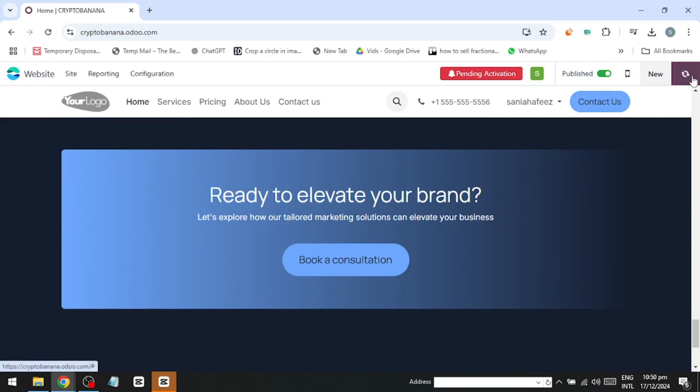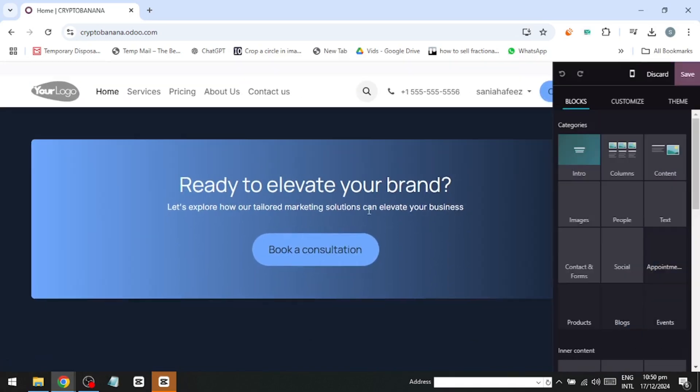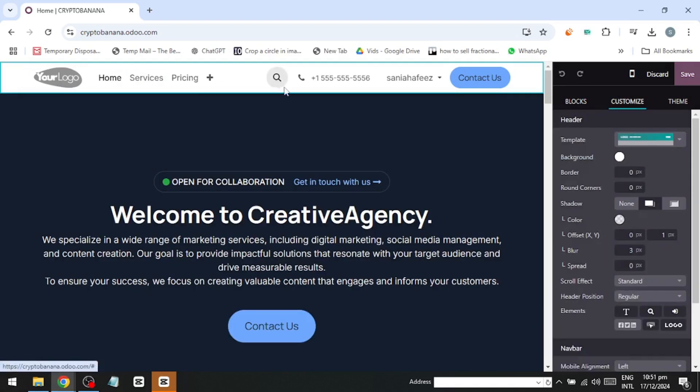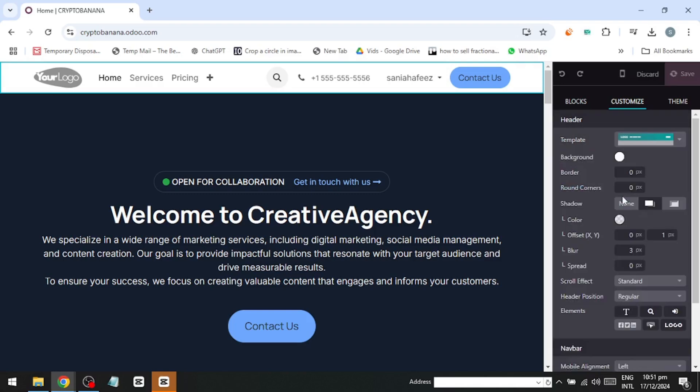To get started, click Edit in the top right corner. This will open a window where you can edit your site in detail. Let's focus on the banner first. When you click on it, options appear on the right-hand side, allowing you to browse through different templates. Click the option you like, and you'll see it update in real-time.